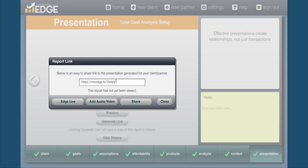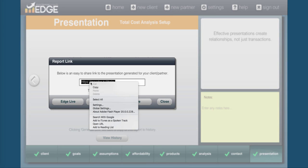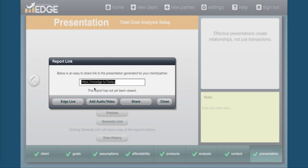Now at this point, this link is ready to be sent out. You can copy this, paste it into an email or text it to your client and they're going to get a copy of this. Now I would highly encourage that anytime you send one of these out, especially as a marketing report, that you put a video on there. Now you can do this from your mobile device or you can do it from here within Edge. To do that, simply hit add audio video.